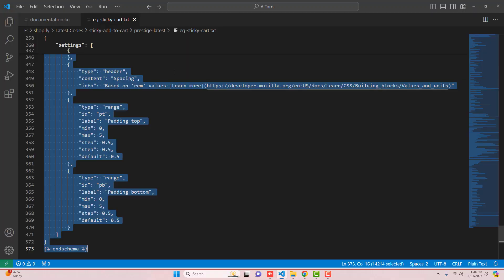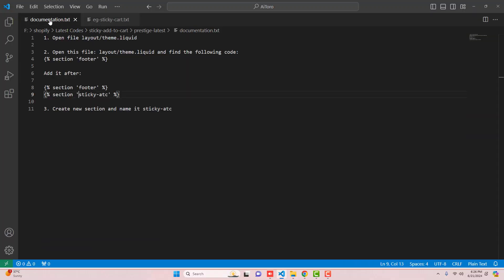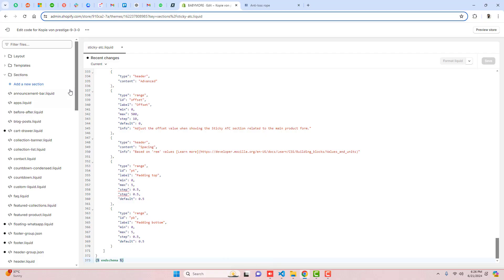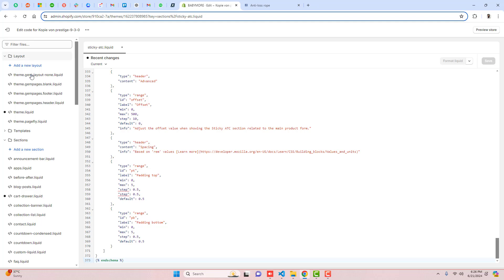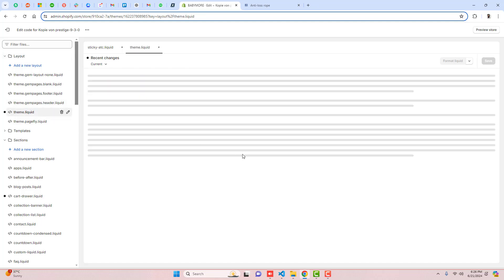Once the changes are saved, then the next step is that you should include this sticky add-to-cart code in the theme file. So what you will do, you should go to Layout and here we have theme.liquid.